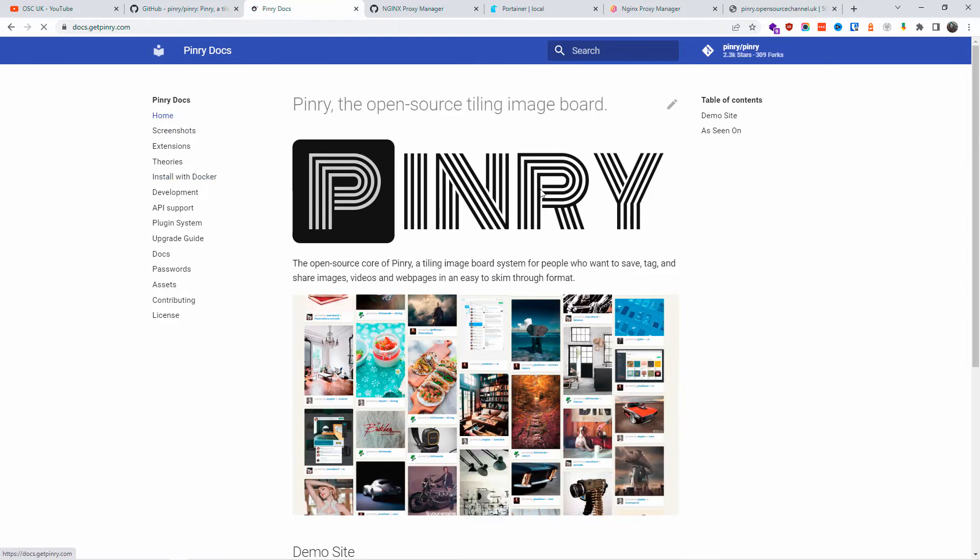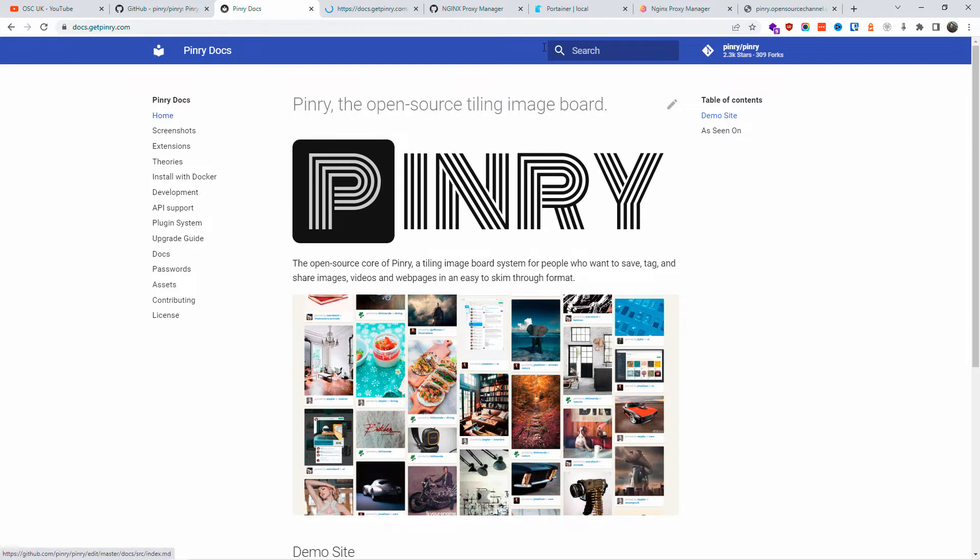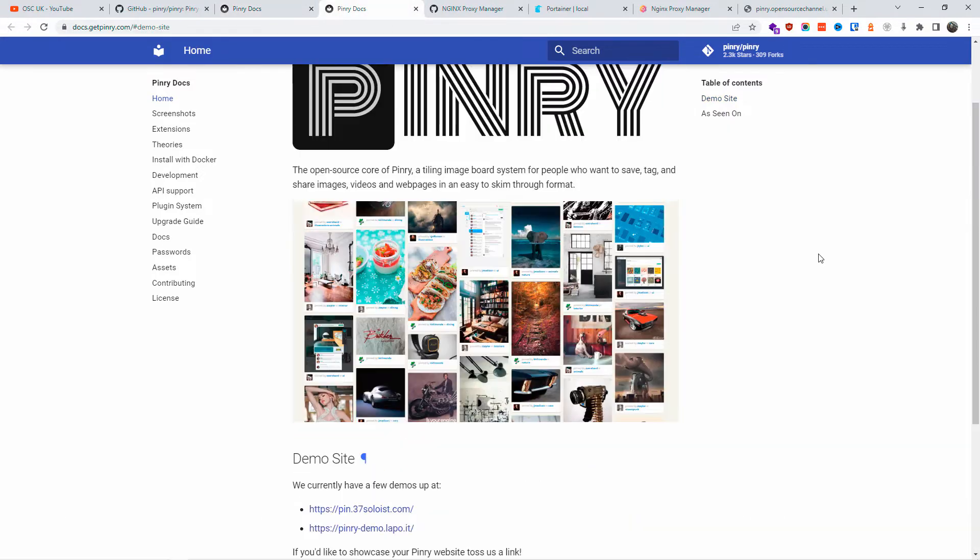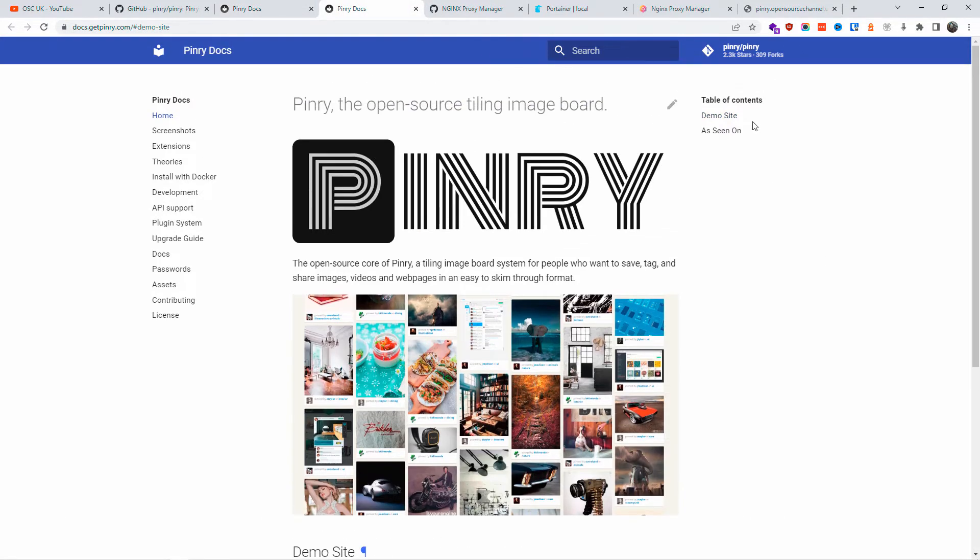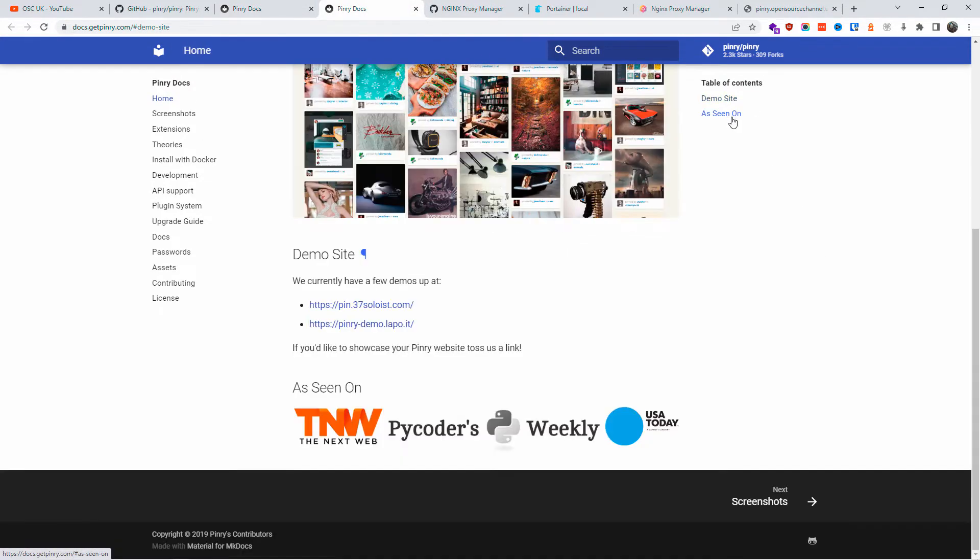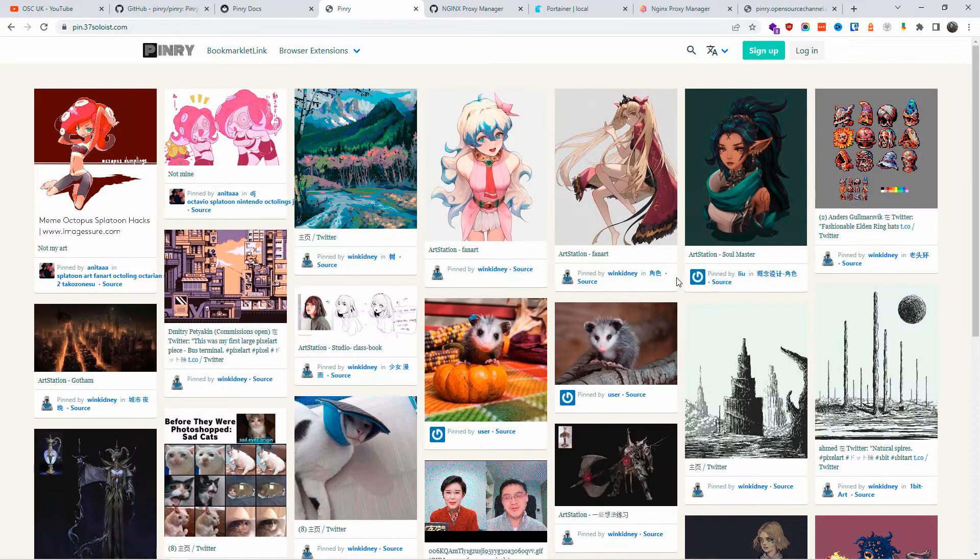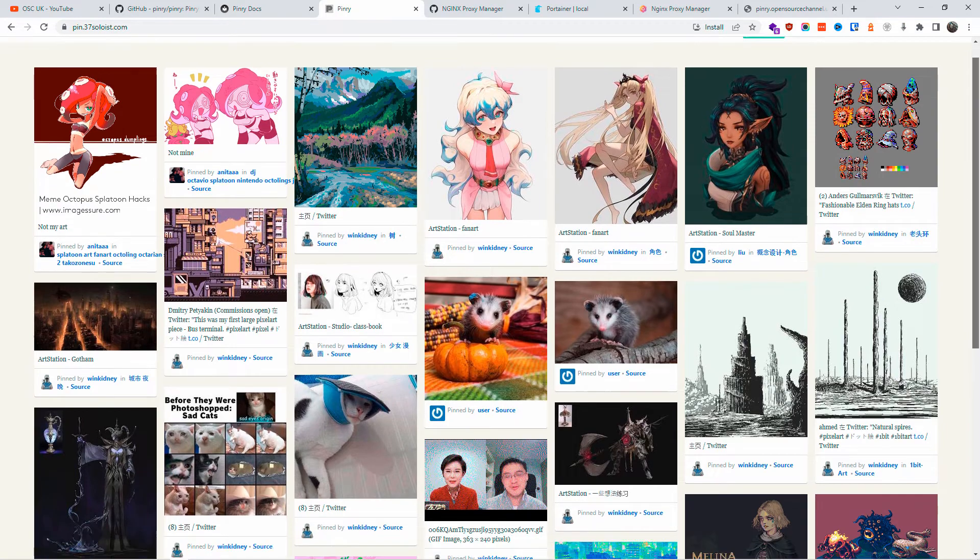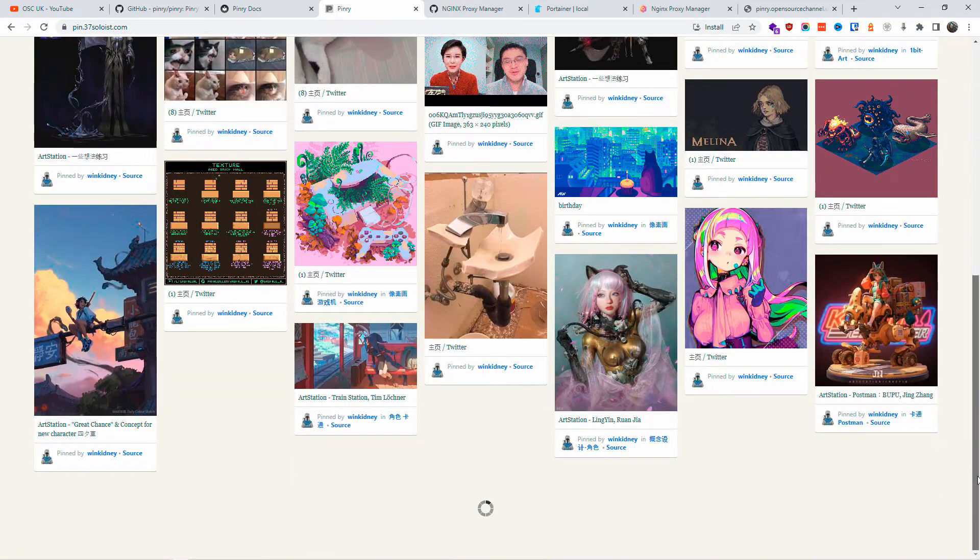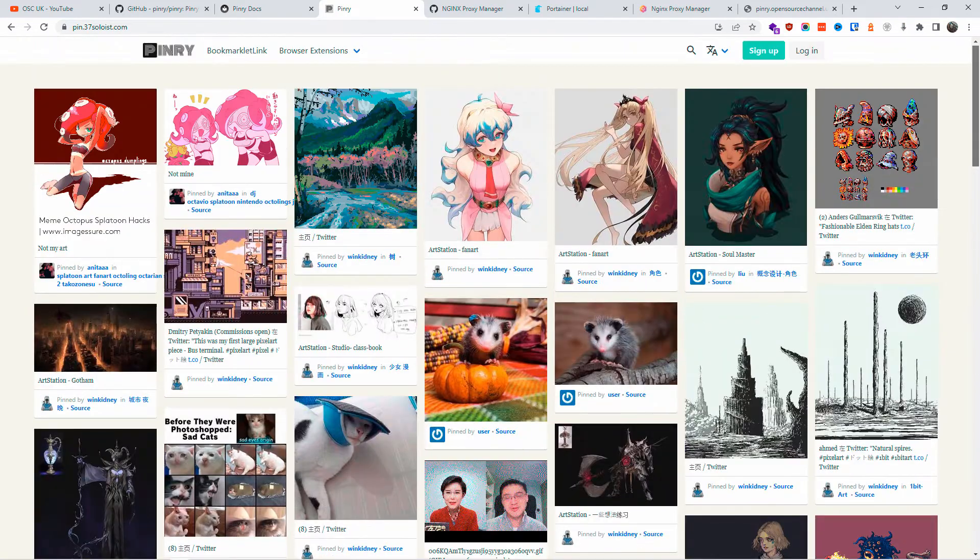Now let's have a look how it really works. I'm going to click on the demo site. Here we got two different demos and this is exactly how it looks. As you can see, it's not exactly the same of course, but it works in the same way.